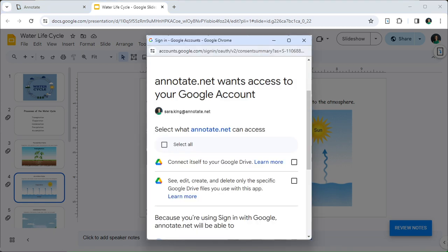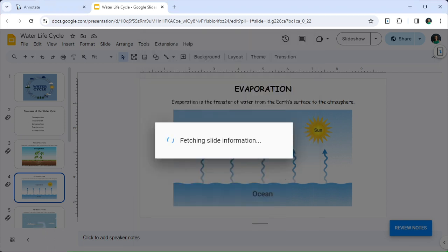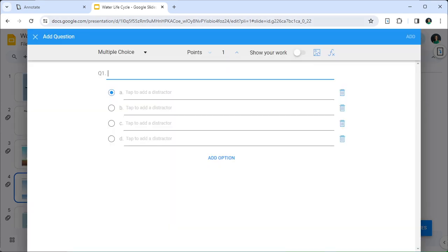If this is the first time you are adding interactivity to your deck, you may be asked for authorization. Go ahead and accept any of those permissions. The user interface is the same one as you have seen in the notebooks. If you have used assessments with notebooks previously, it will all be familiar.